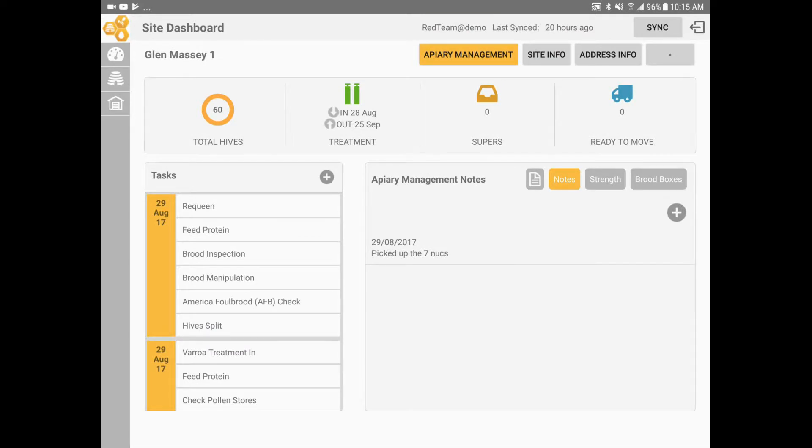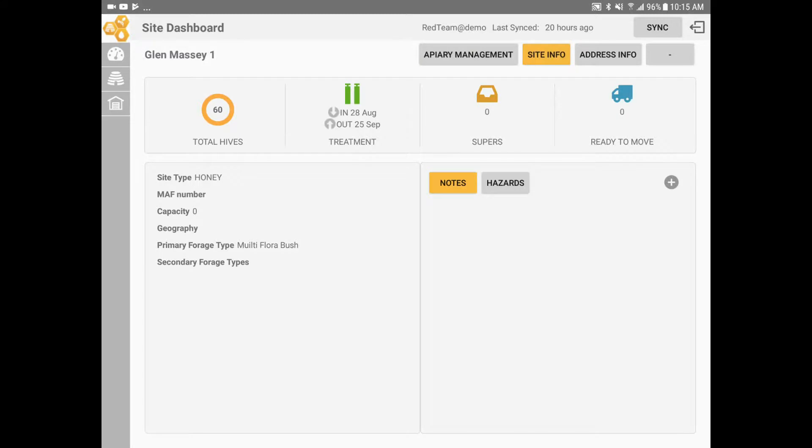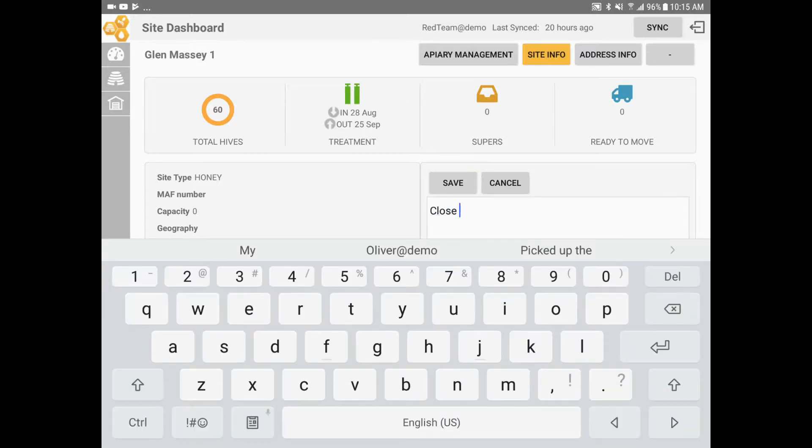At the top of the screen, you can click the Site Info tab. Here you have access to site notes. By clicking the plus, I can easily add a new site note, such as 'close the gate and lock when leaving,' for example.